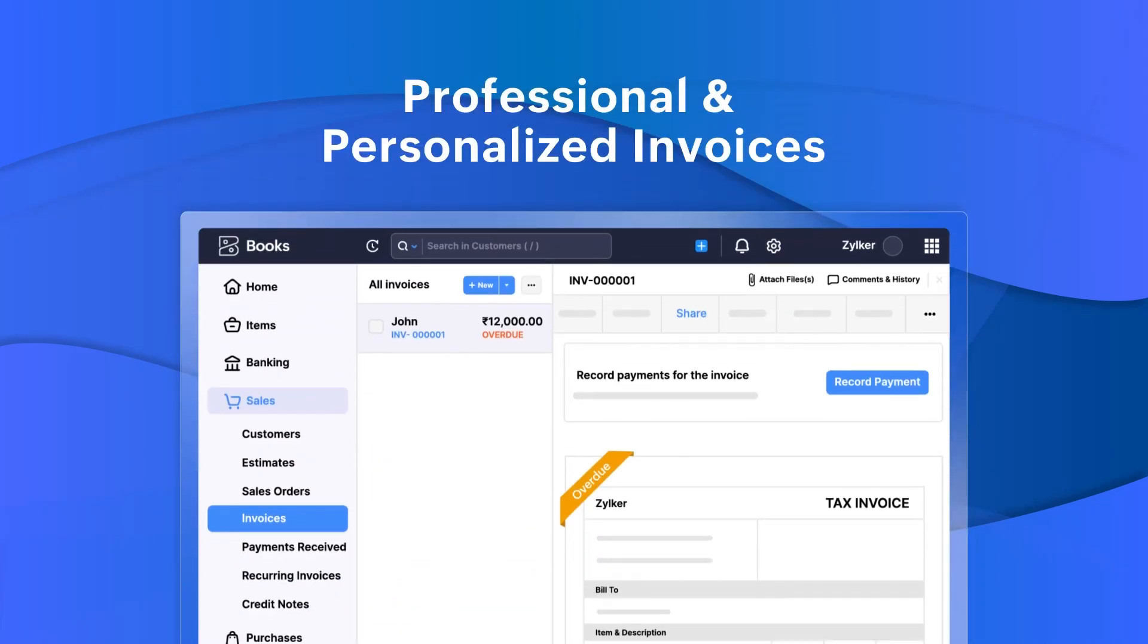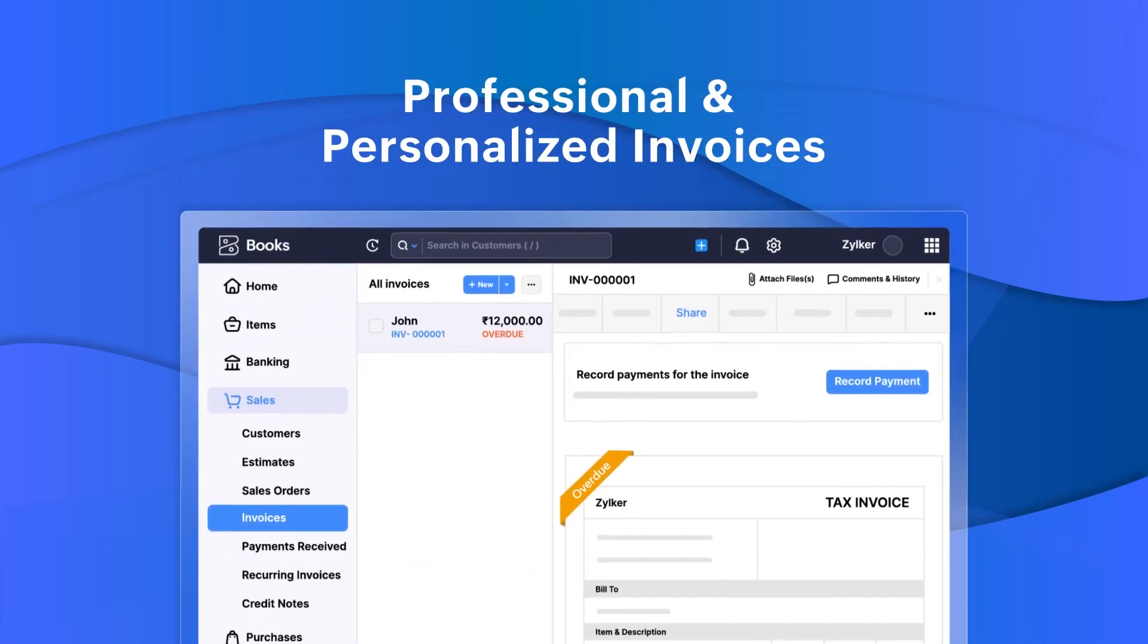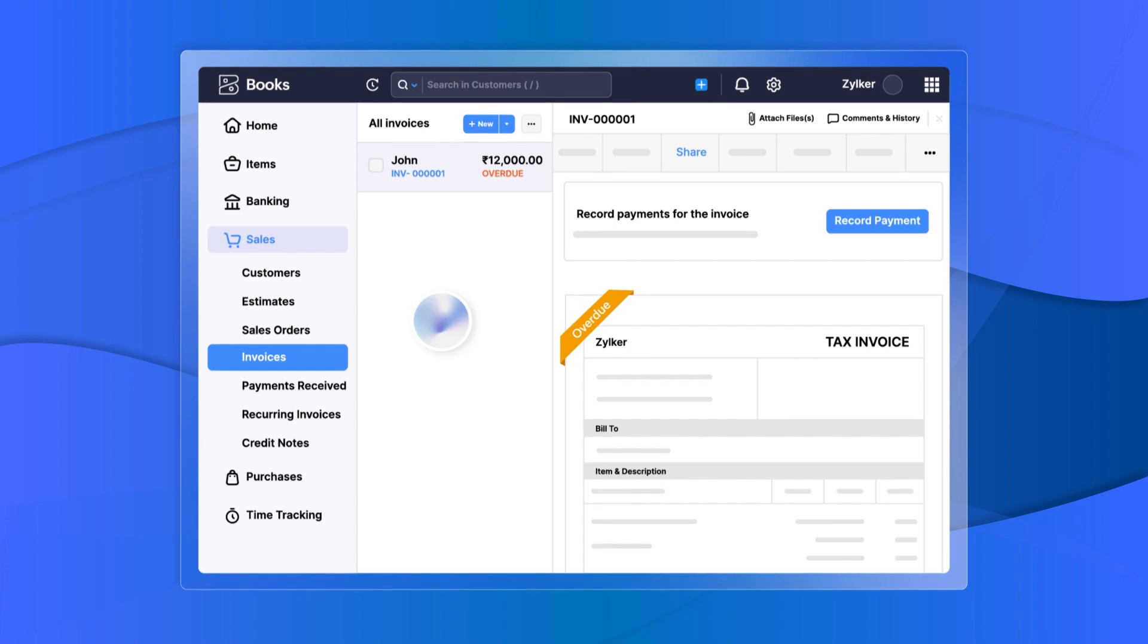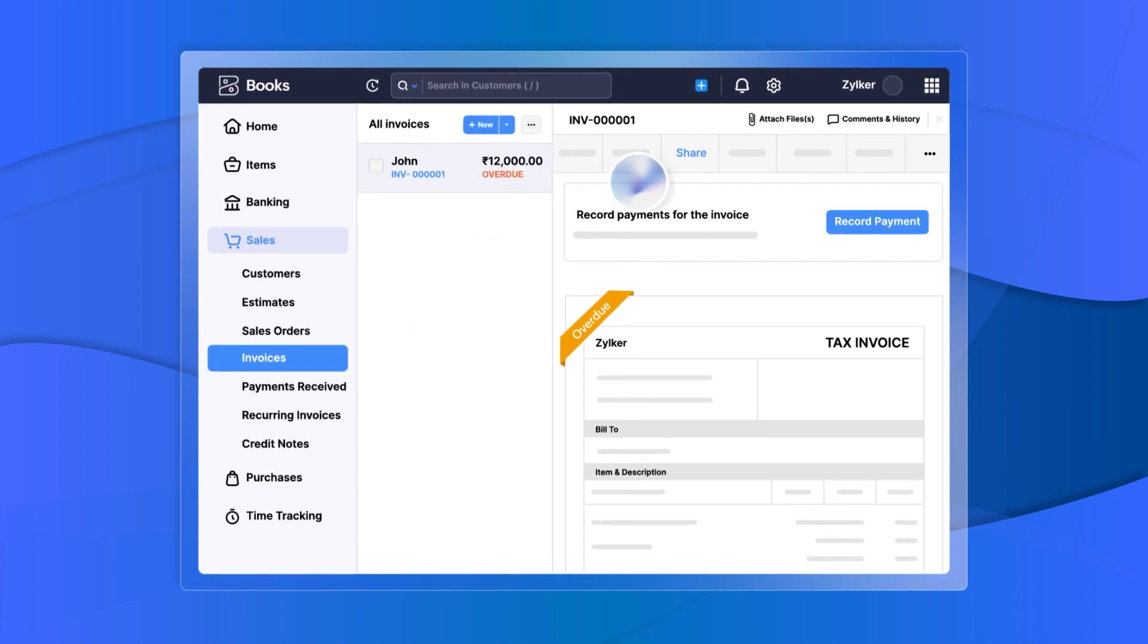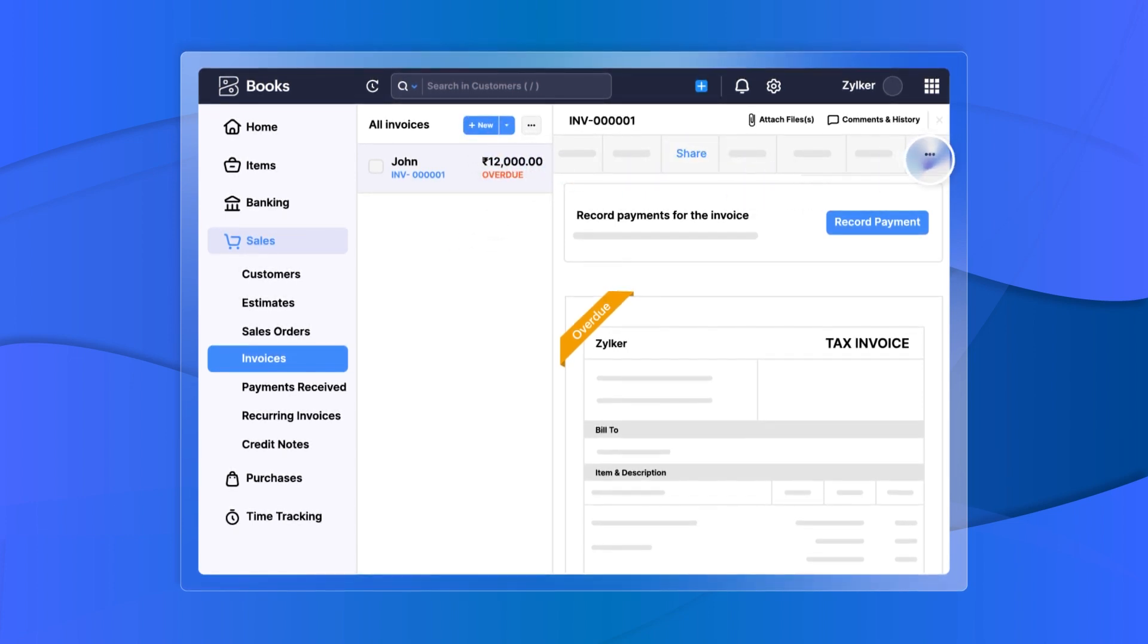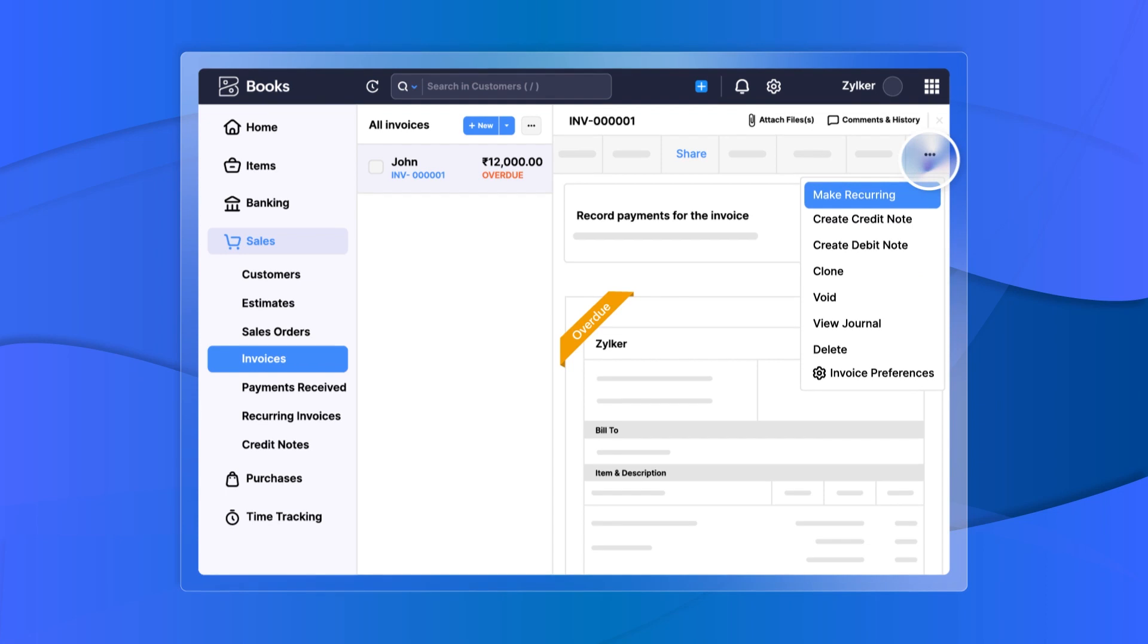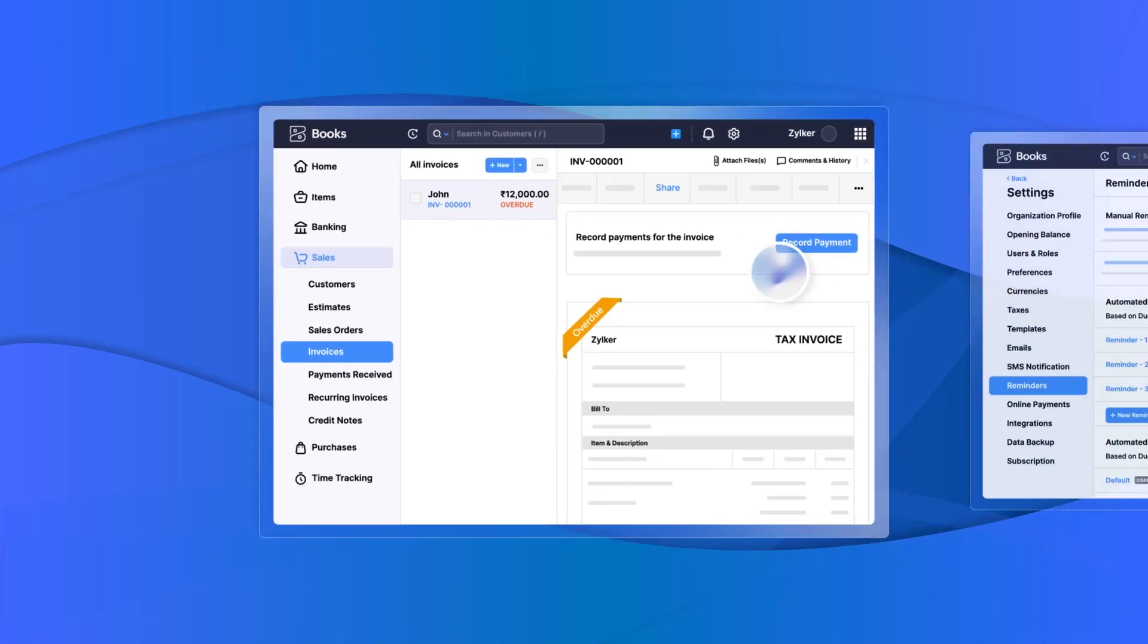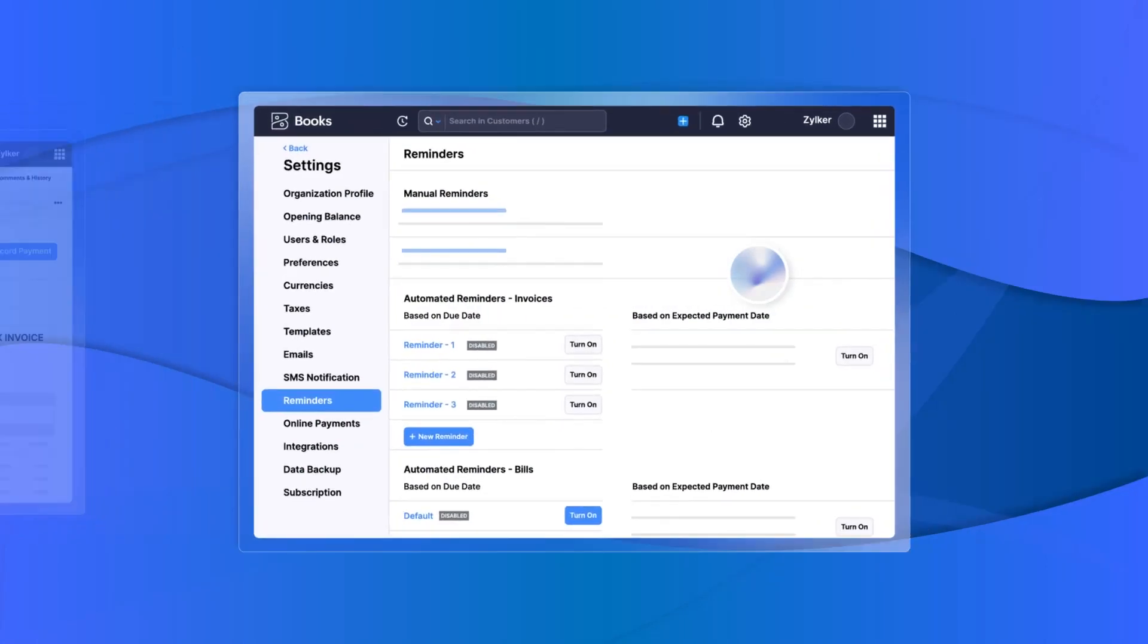Create and share professional and personalized invoices with your customers. You can also set up recurring invoices and send automatic payment reminders to them.